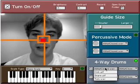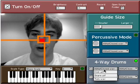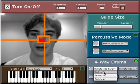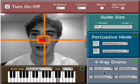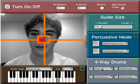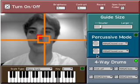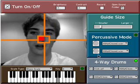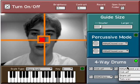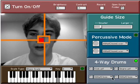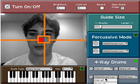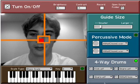Down here you get to choose which drums go where. So if I want a kick drum in the upper left, I select kick on this one. Now if I go up here, it has the kick drum sound. I can assign drums for all the other quadrants as well.